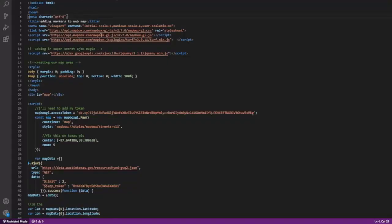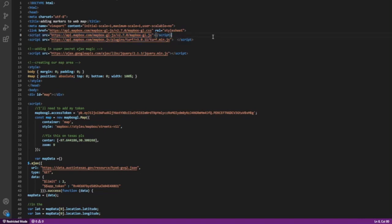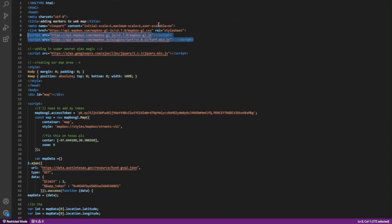We've all seen this portion before up here — this is going to be your header, where you add in your scripts. If you're unfamiliar with how to get a map set up on a website, check out my last video. But in today's video, we already have these two Mapbox scripts put in our script tags up here. We've also added in this other one up here.